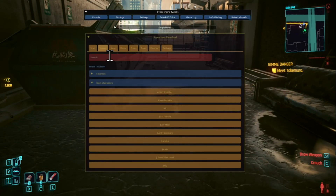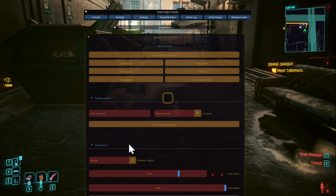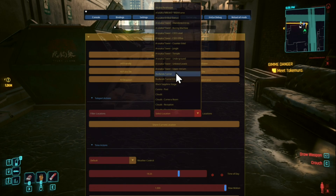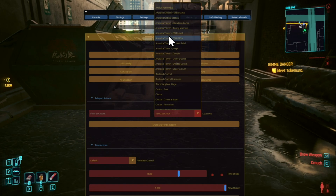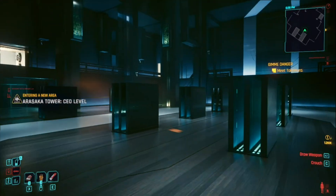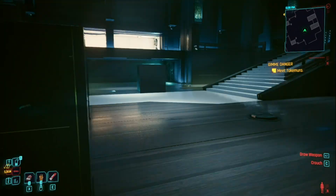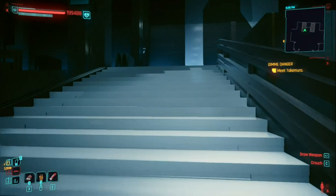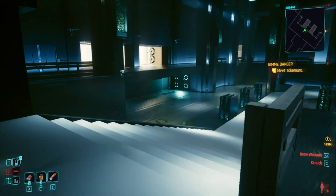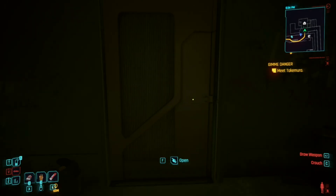For teleporting, go to Tools, then Teleport Action, and select a location. For example, select Arasaka Tower CEO Level and press Teleport to Location — wait a few seconds and you'll appear there. You can't do much in some locations but it's pretty awesome. Now we're back at the apartments.